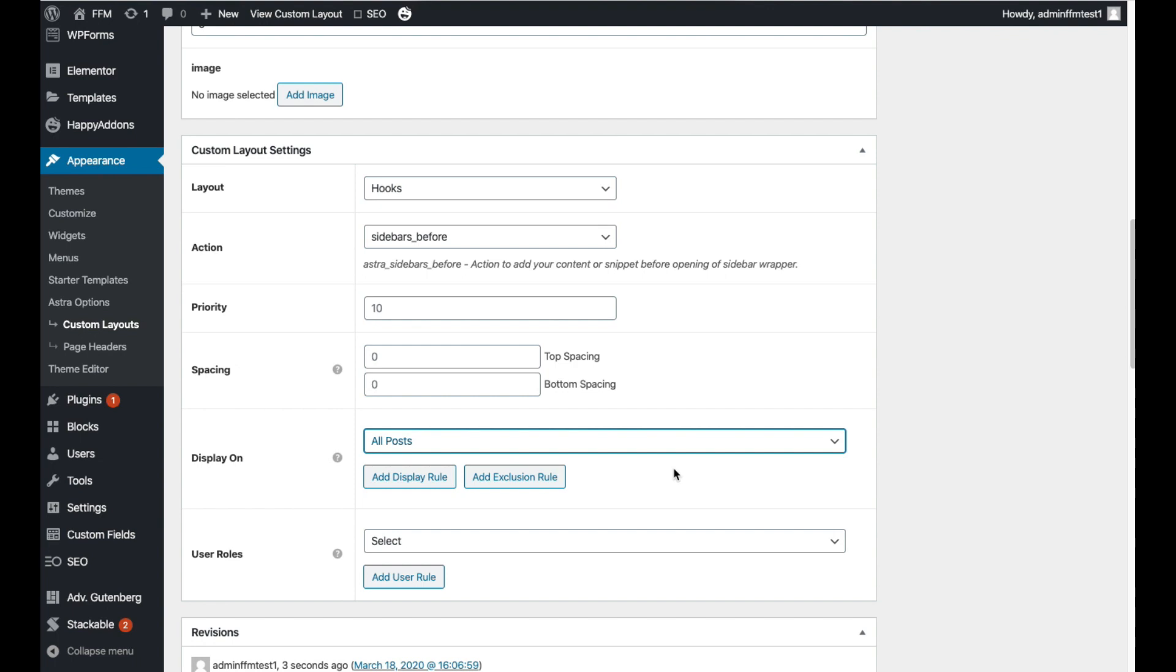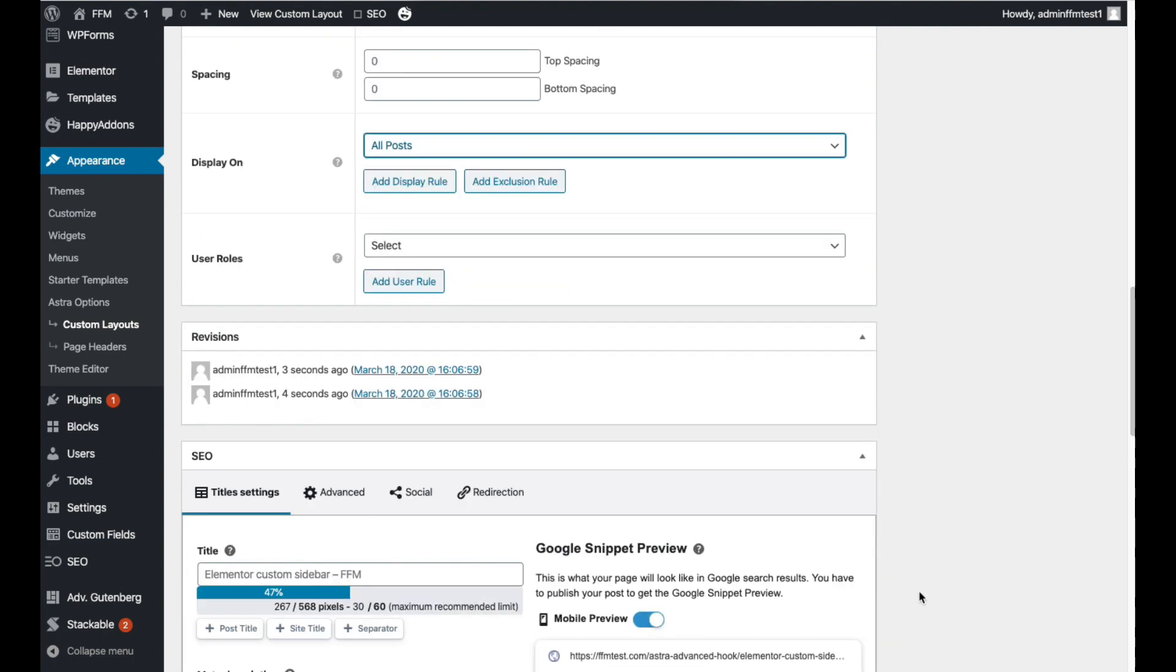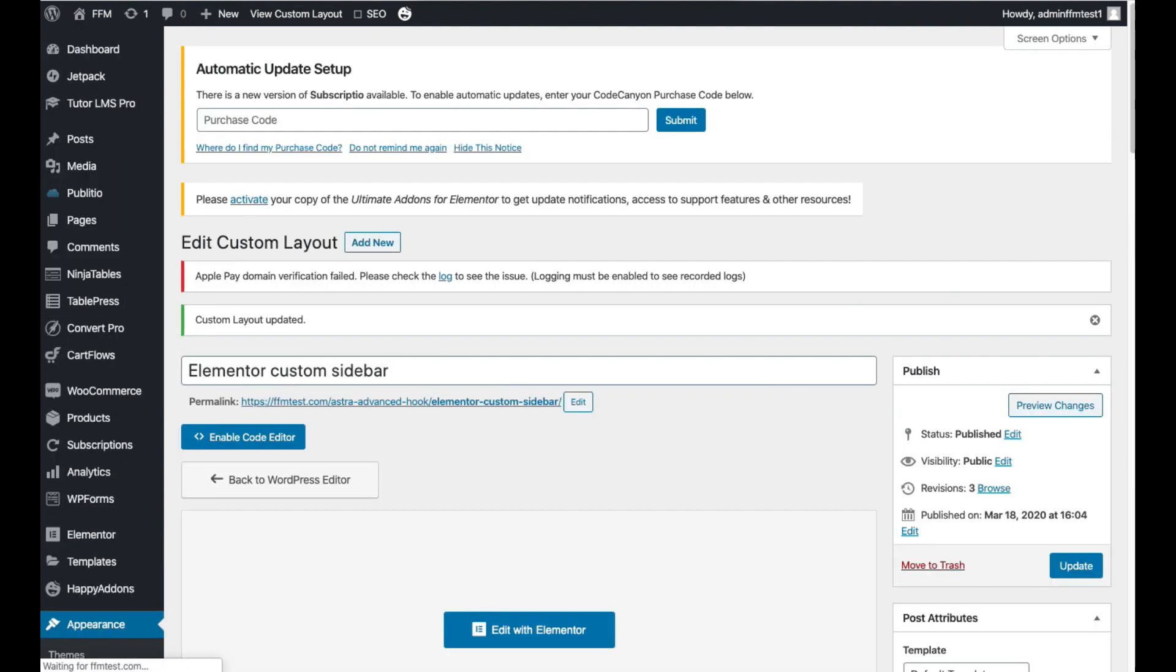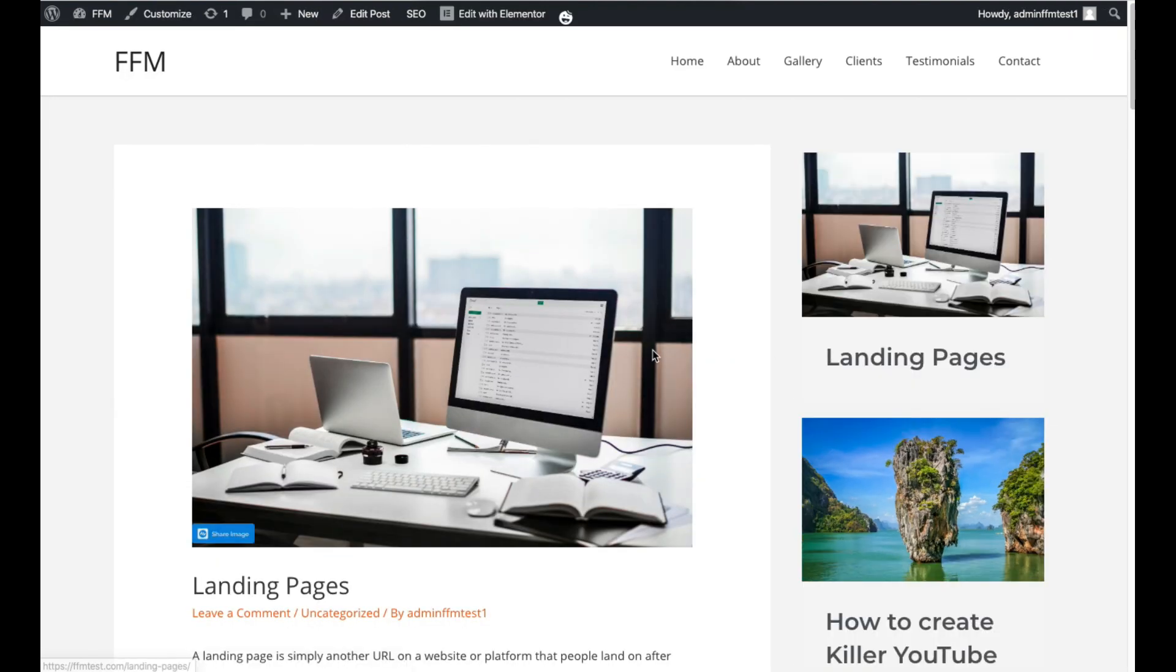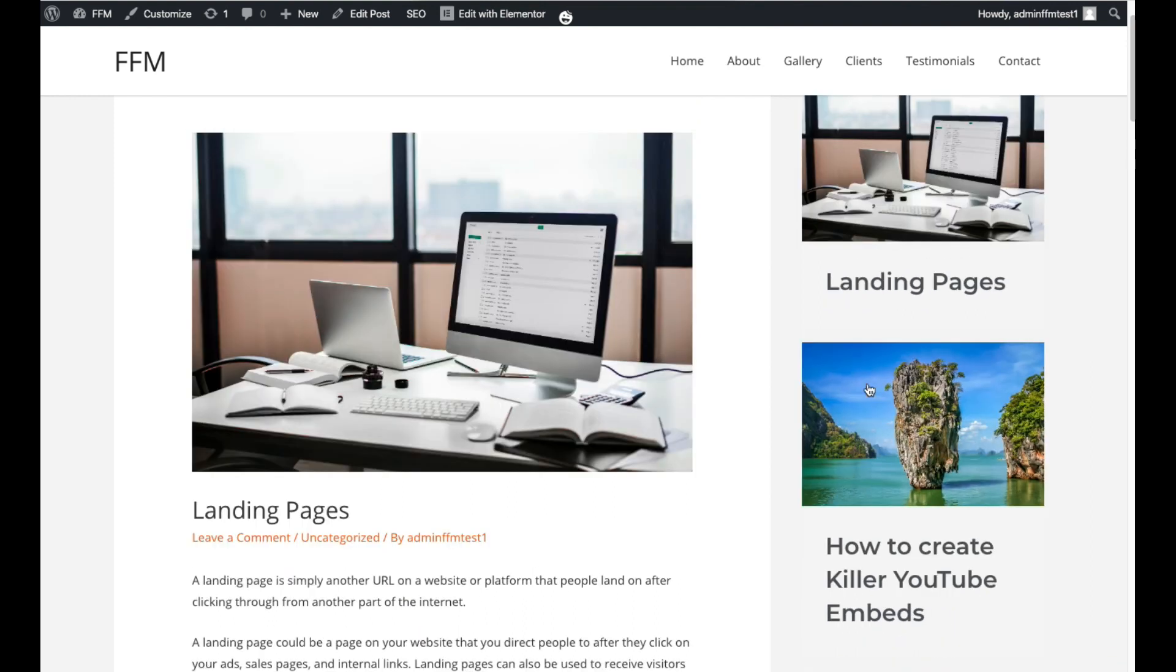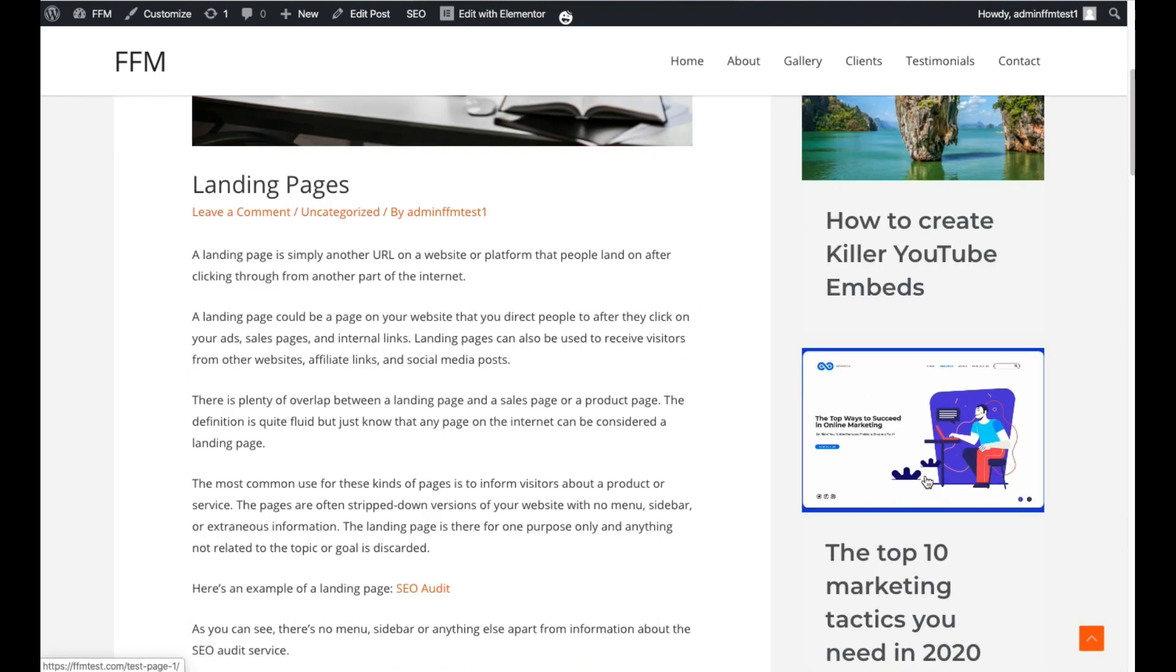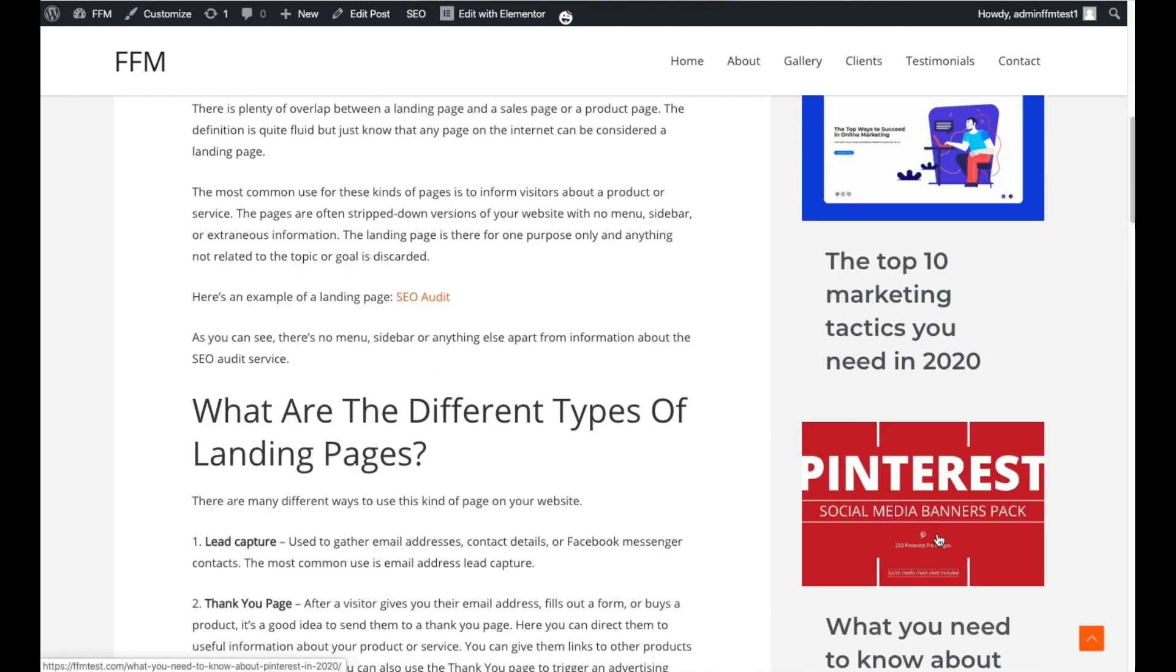From here click Update. Once we've clicked Update, visit any blog post on your website. So now we have cool featured images and titles in the sidebar so it's much more attractive and we'll get more clicks.